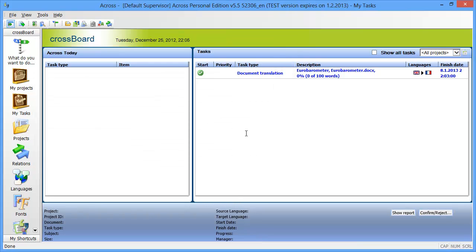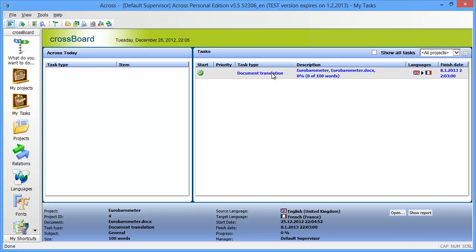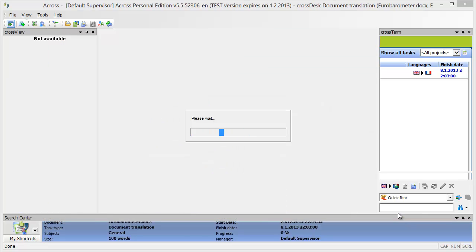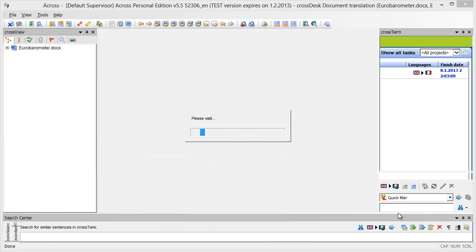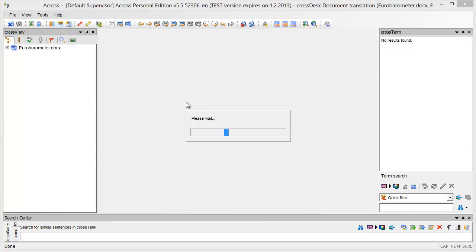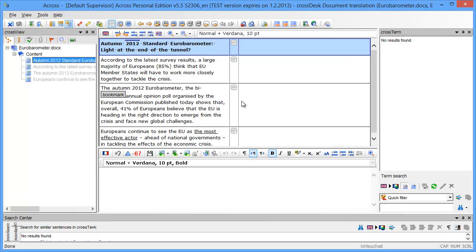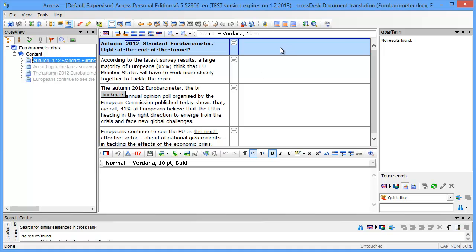Now I have this task here that consists of a document translation and I'll open here. ACROS displays the document, so the interface is a tabular one with two columns. In the left column I have the source text and the right-hand column which is empty is for translations.